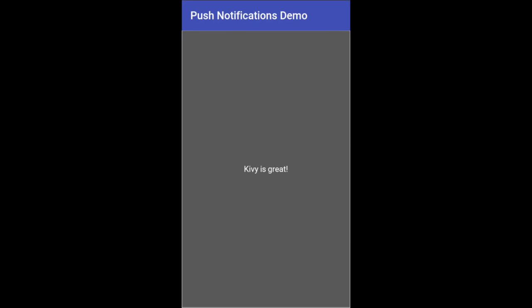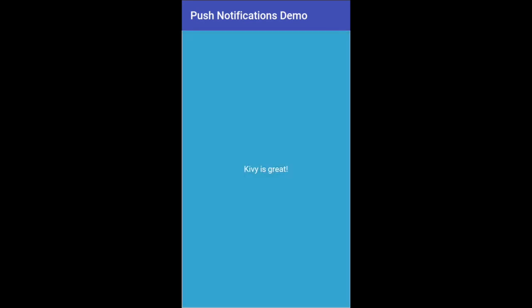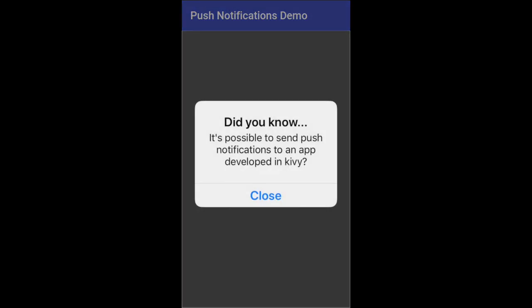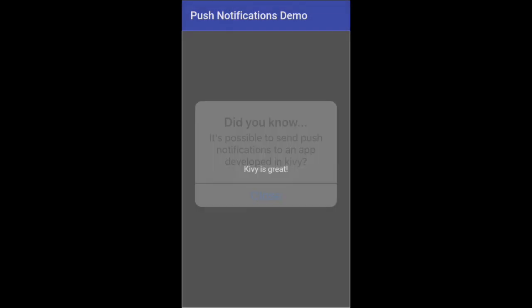And then if you click on it, it'll open up the app again, which is pretty cool. And you can also see a push notification if it comes in while you're using the app, and it looks like that.